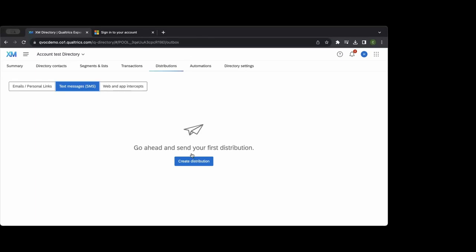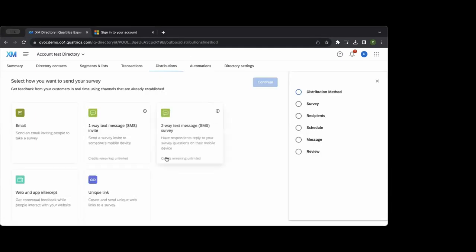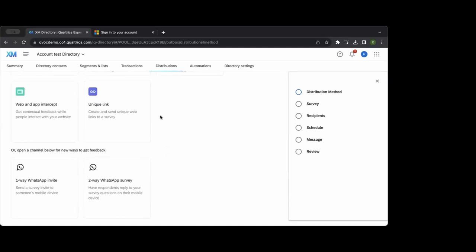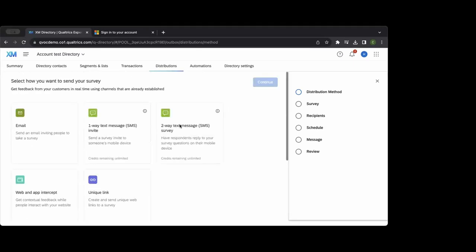Some clients want to sync with their own mailing system — Qualtrics can create a file of unique links that they then distribute through their own email system, though this isn't a very common approach within higher ed.